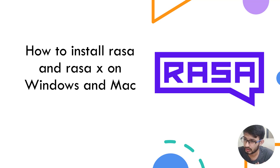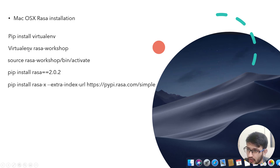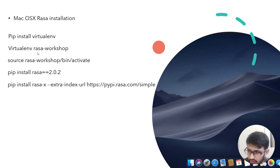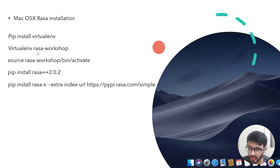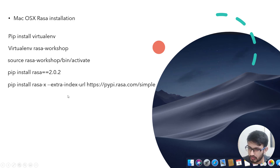Today I will be showing how to install RASA and RASAX on Windows and Mac systems. Here are the commands you will use on the Mac machine. First is virtualenv - we will be installing virtualenv, then creating a virtual environment. Make sure you have the correct Python version added, else it will install Python 2. To check it, write python --version.